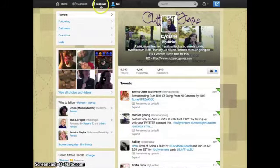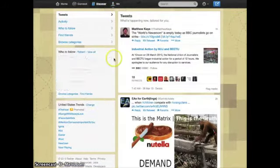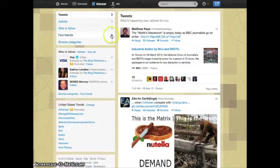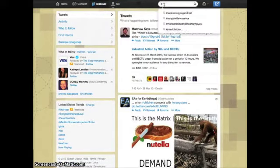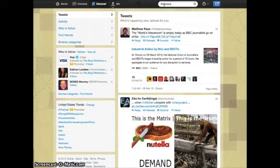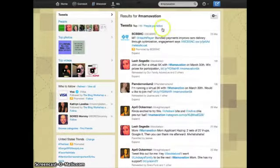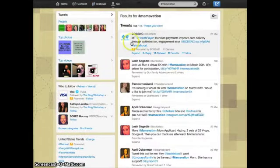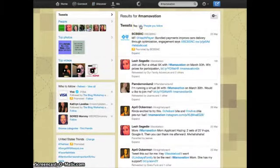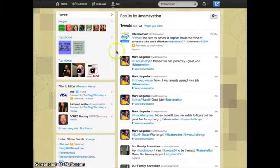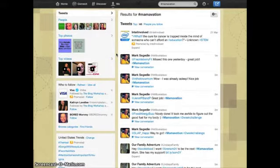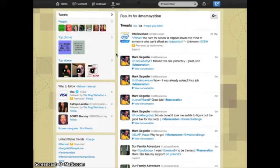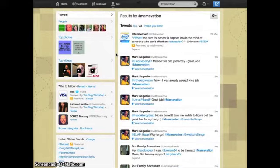I can also go to discover and this is where I can put in hashtags that I want to follow. I'm a member of the Momovation Sisterhood, so I often will check in on my Momovation friends. You can see here, as I suggested in the explanation of Twitter, that a hashtag is like a category.